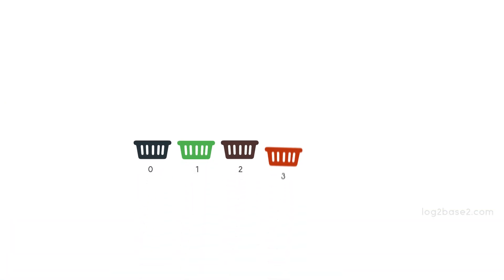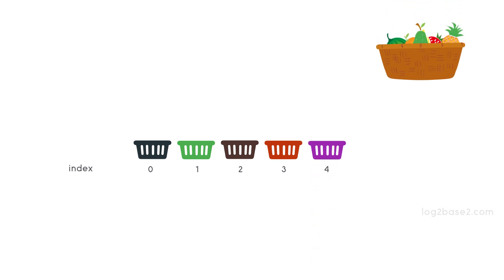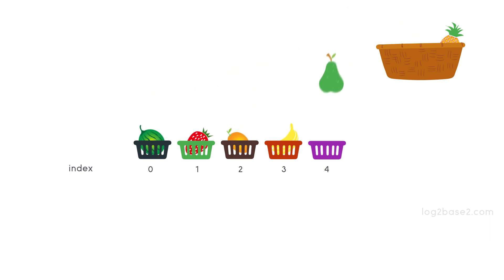So consider an array with 5 indices from 0 to 4. And each index is currently holding a fruit: a watermelon, a strawberry, a mango, a banana and a guava.